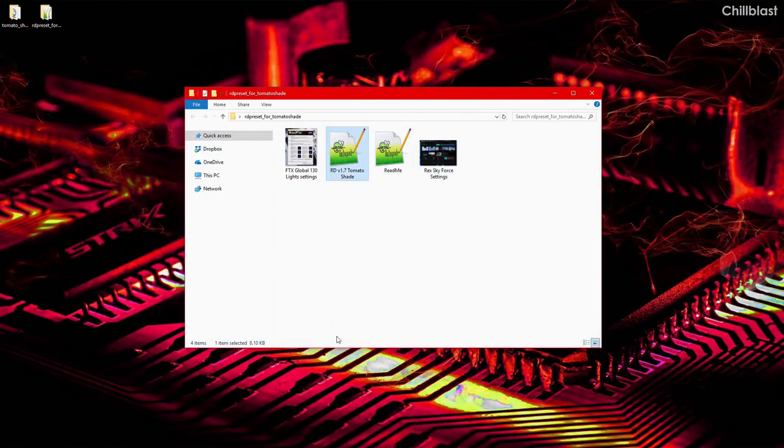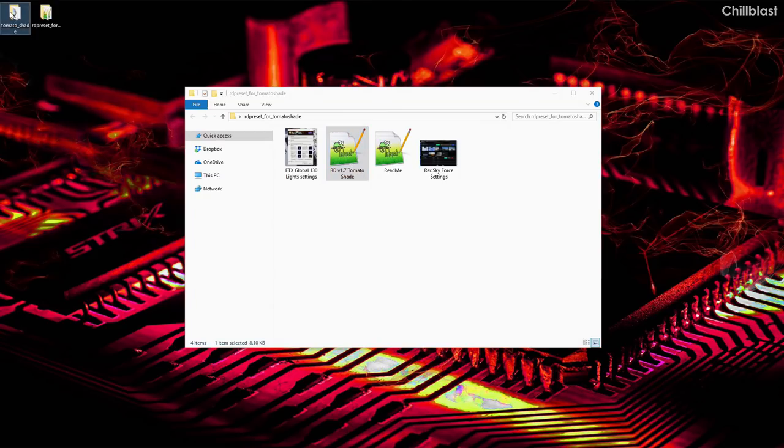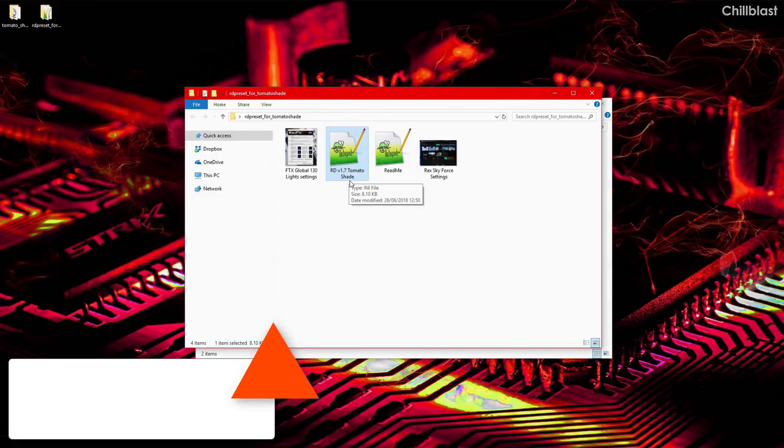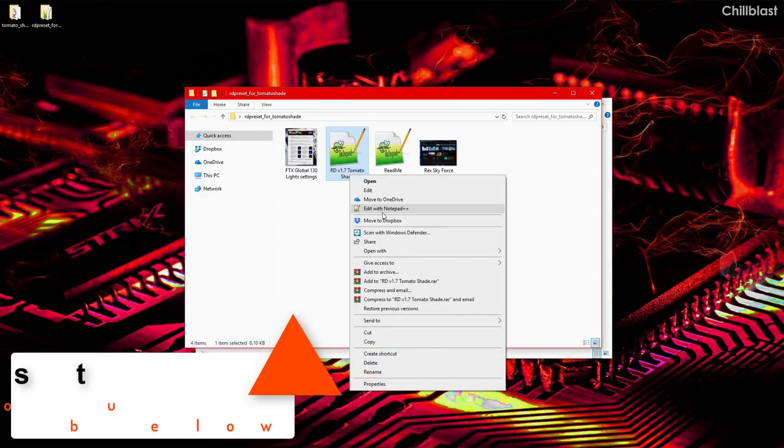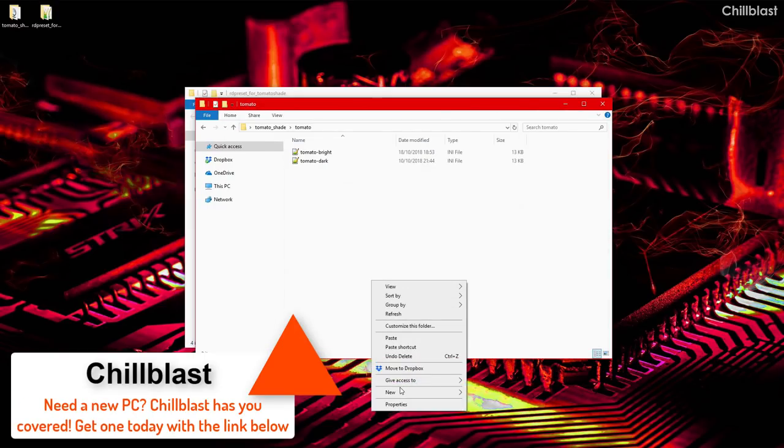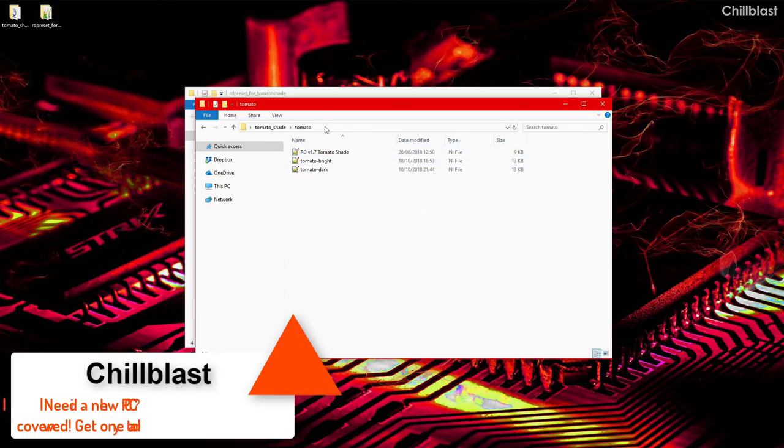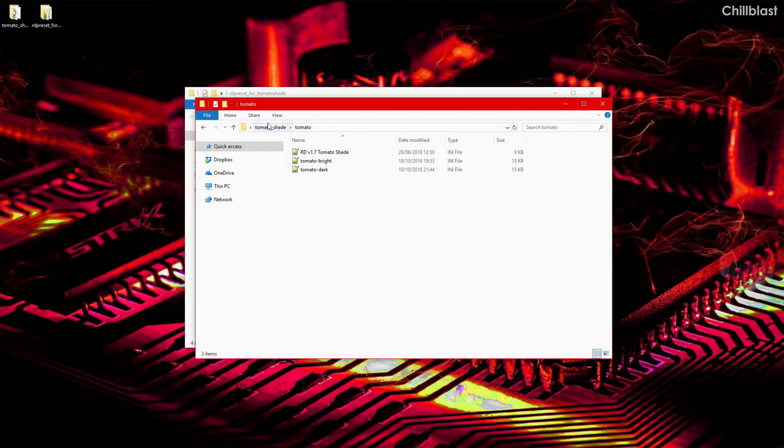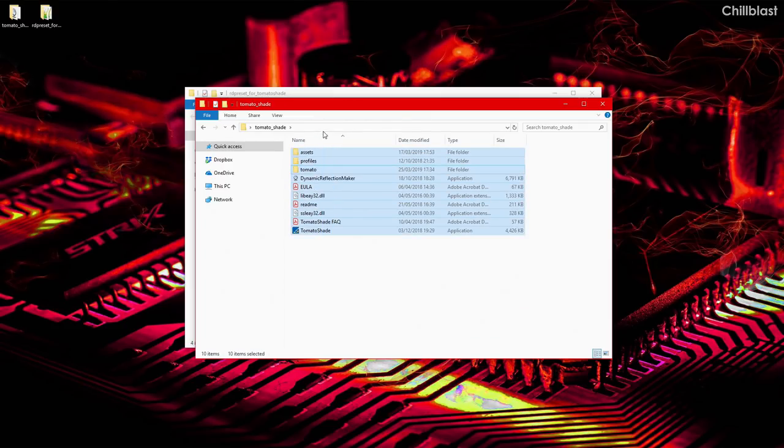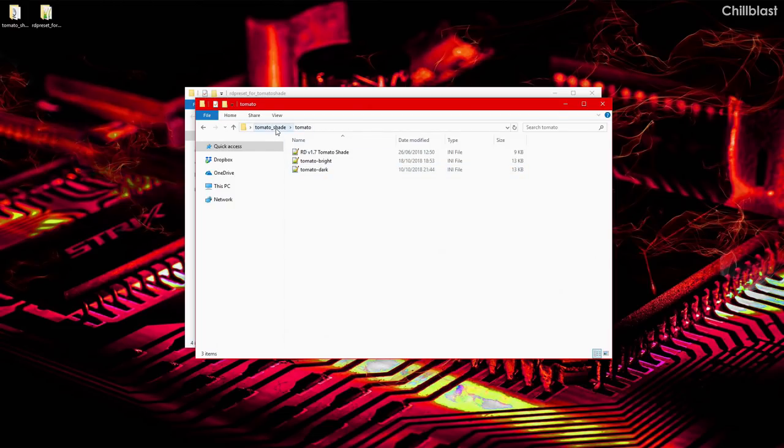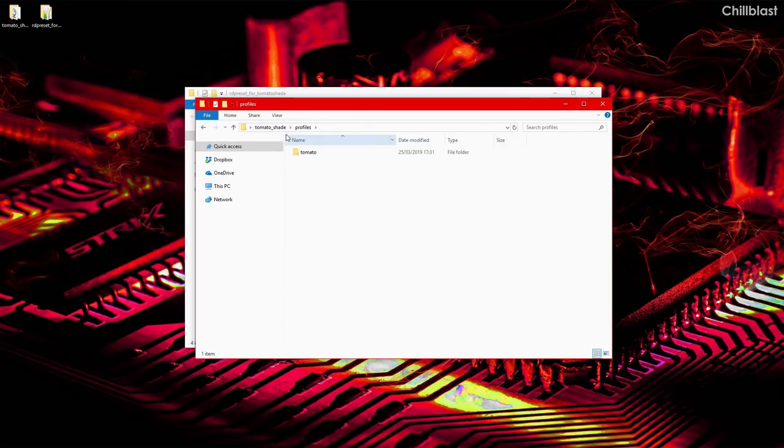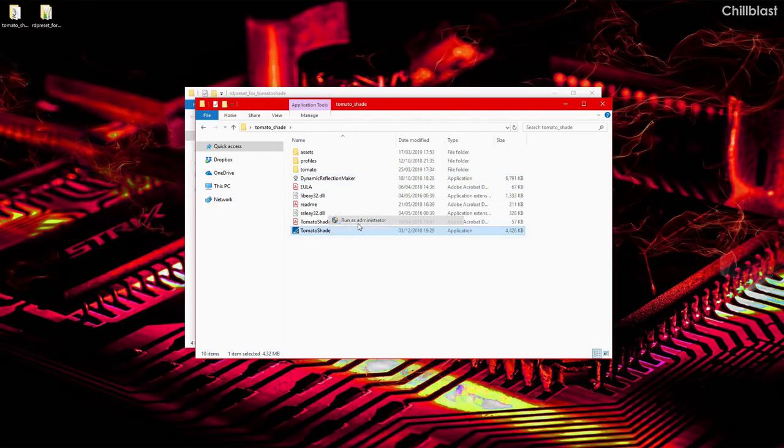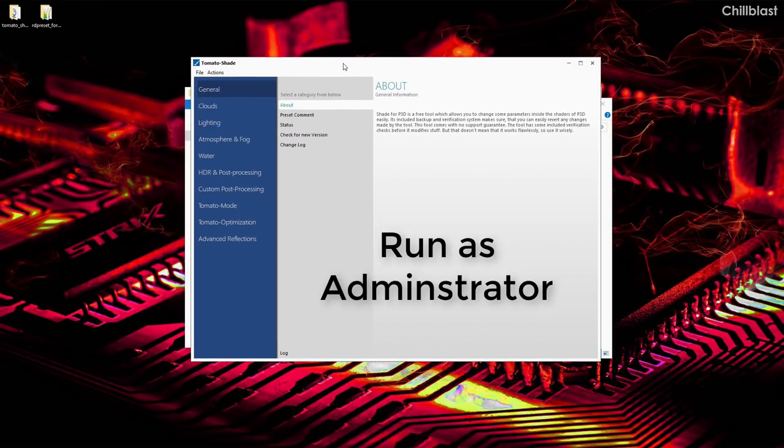This is the actual ini which is a preset file. Bring open Tomato Shade again, go back to Tomato and you literally just copy this and paste it into the Tomato folder. There it is. The reason why I'm doing this is everything to do with Tomato Shade is all in one big folder which is really useful to find everything. Tomato is the presets and of course profiles are the aircraft profiles.